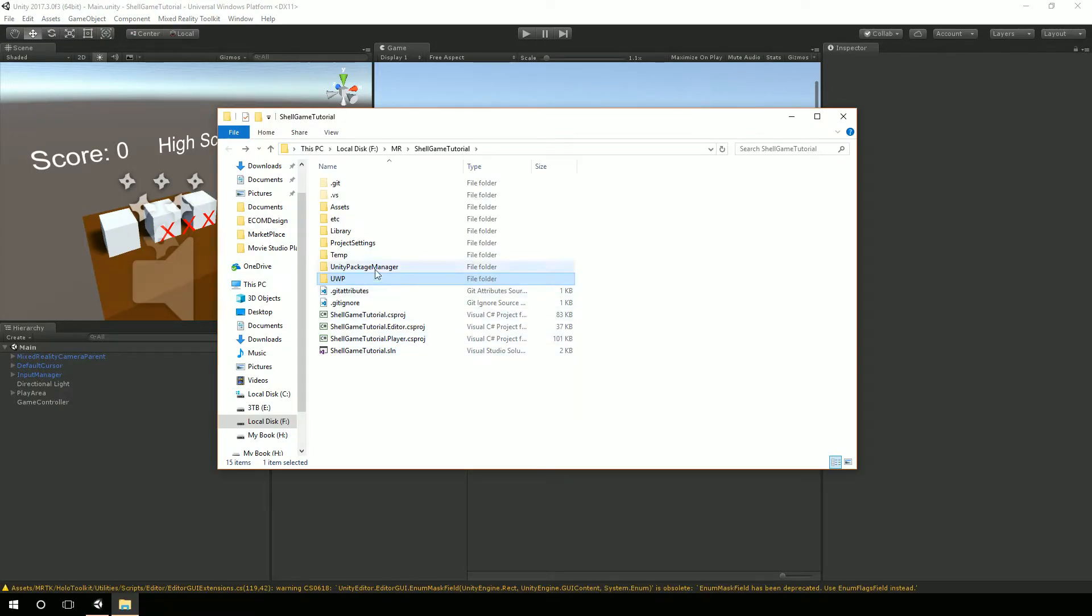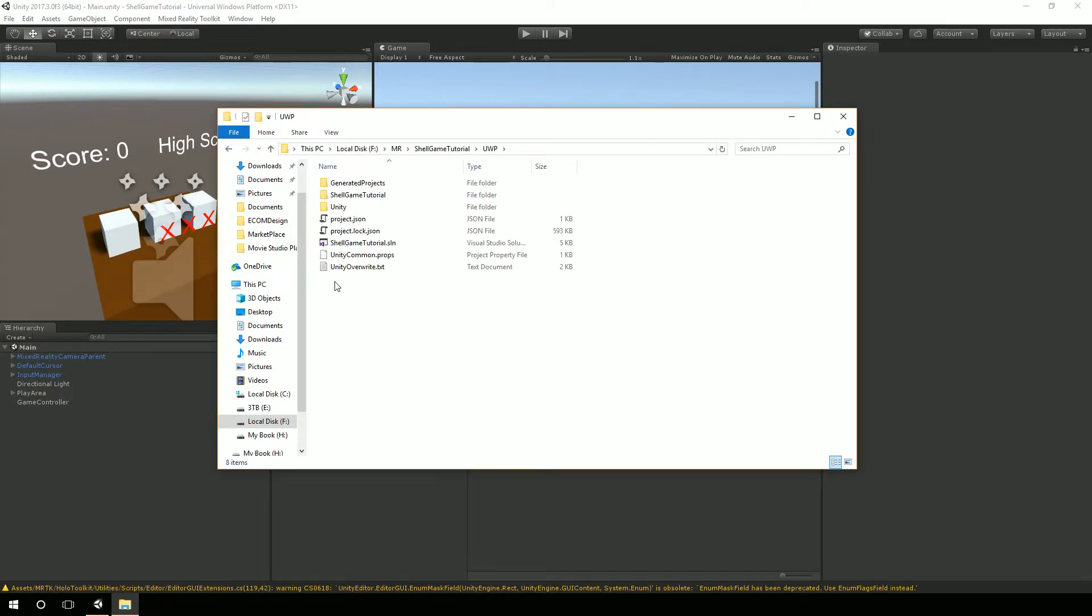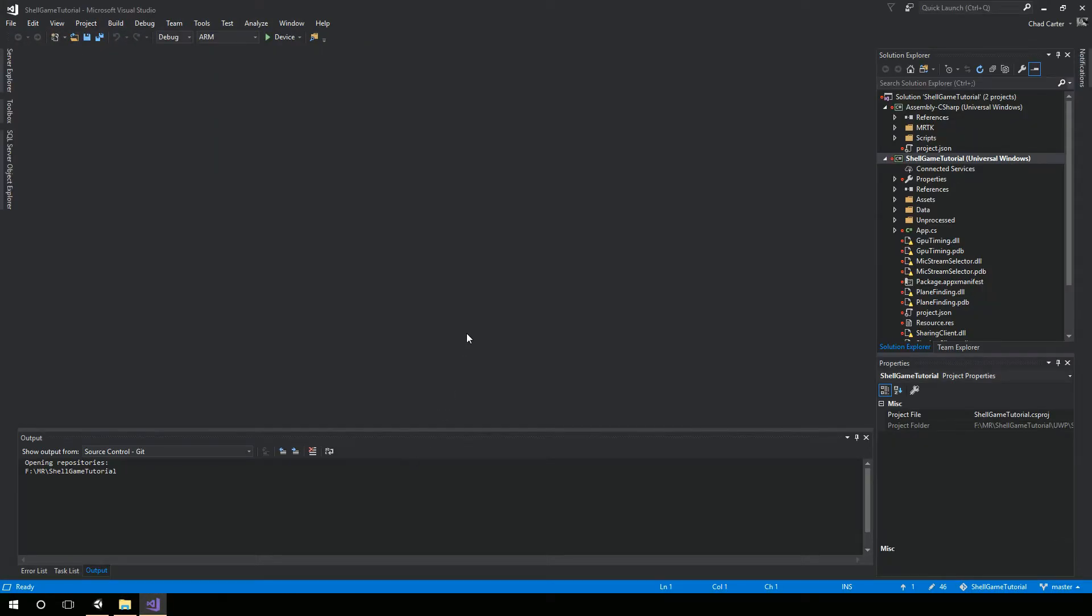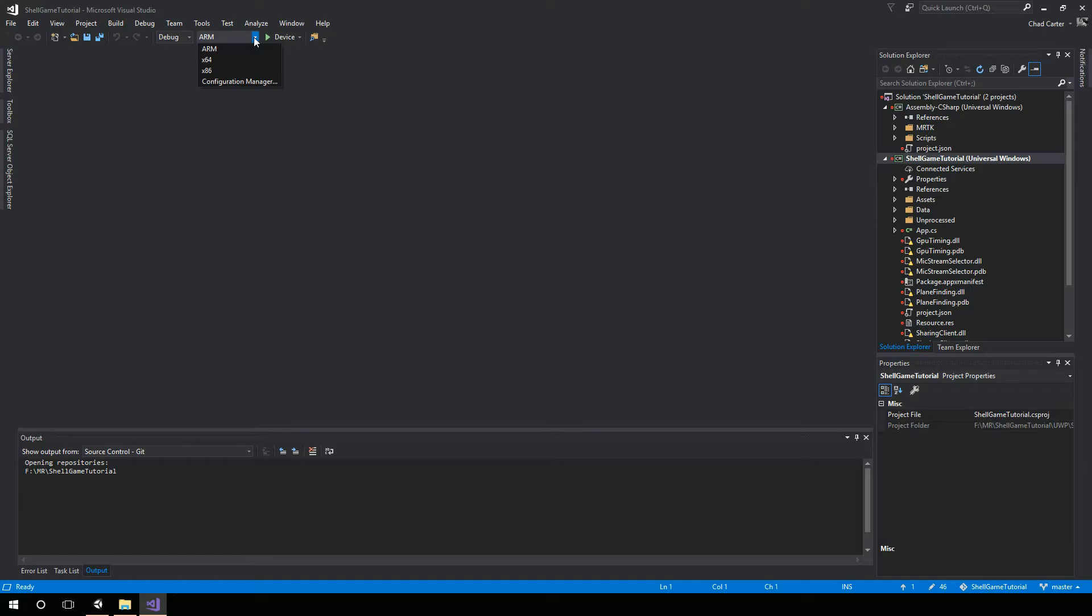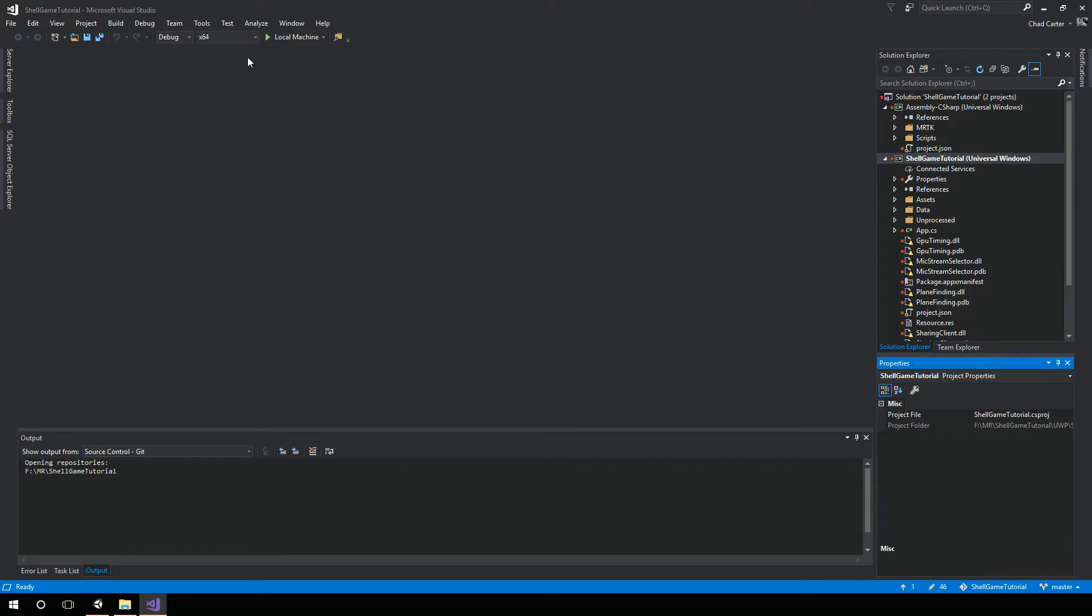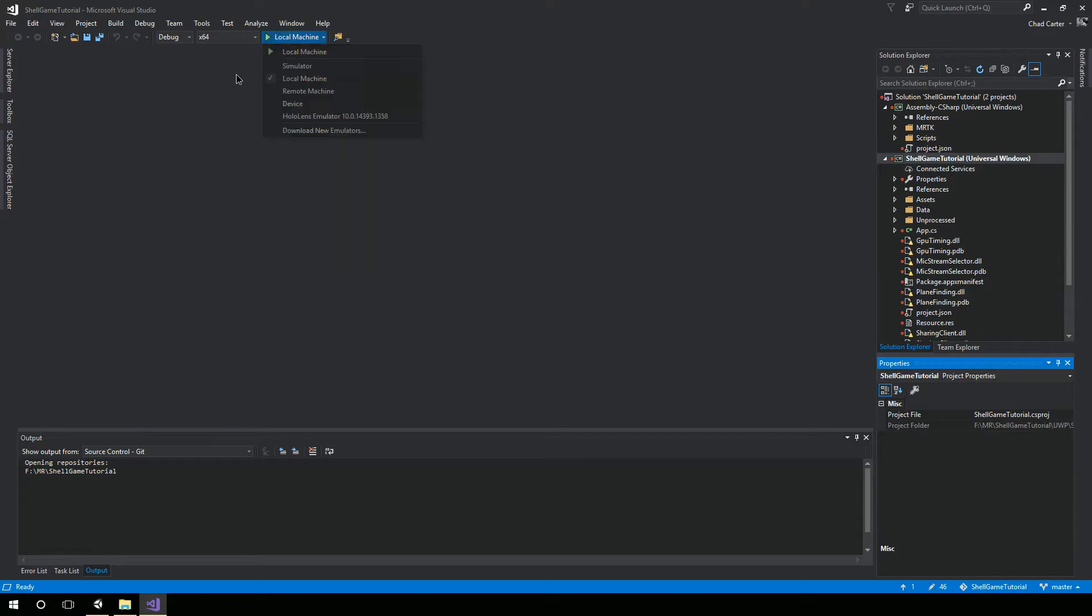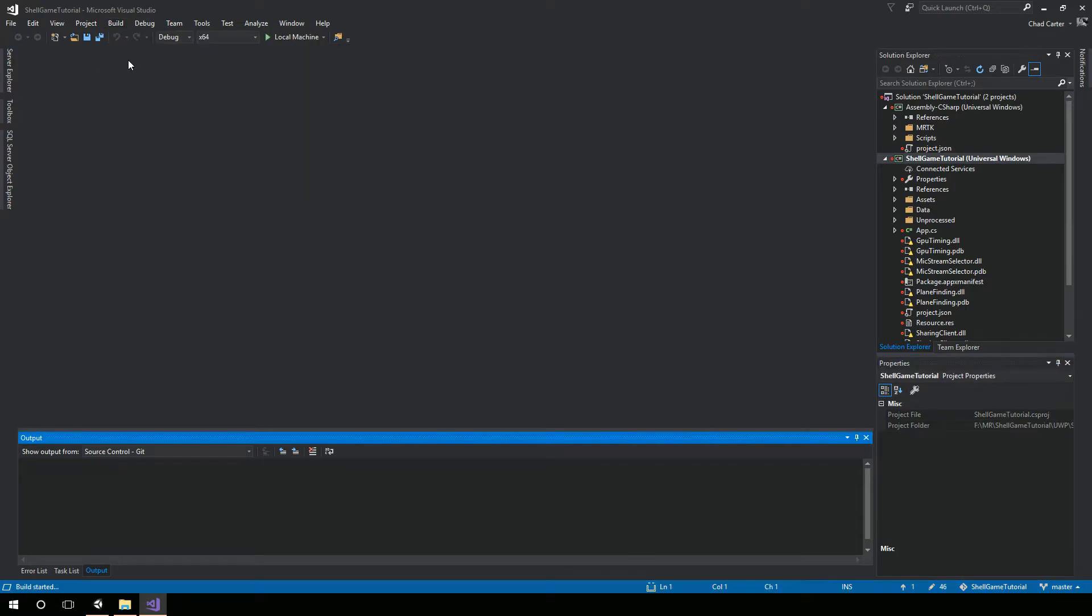The solution has been built here in the UWP folder. I can go into that folder and actually open up the shell game tutorial solution. Visual Studio has loaded. You know you're using the right version when you see ARM and device and things of that nature. We can change this ARM to X64 since my local machine is a 64 bit machine. If I was running this on the HoloLens, I would want to select X86. But since I'm doing it strictly for the immersive headsets and I just want to go to my local machine here, I'm going to hit build and deploy solution.